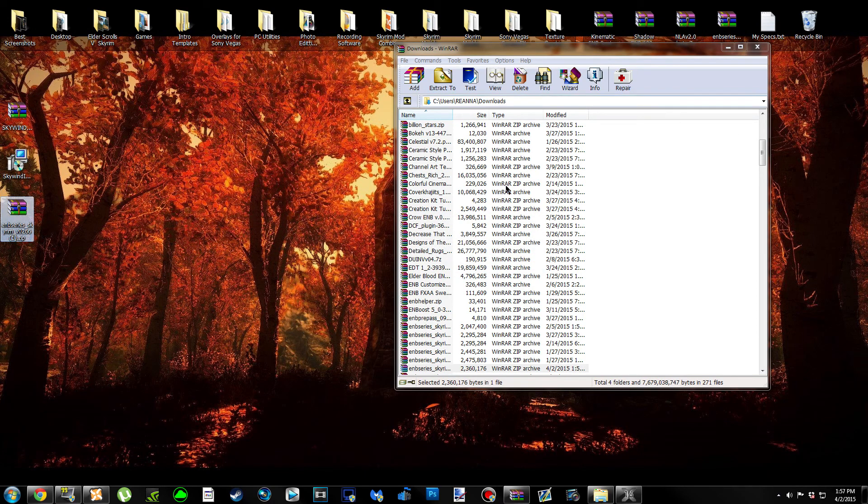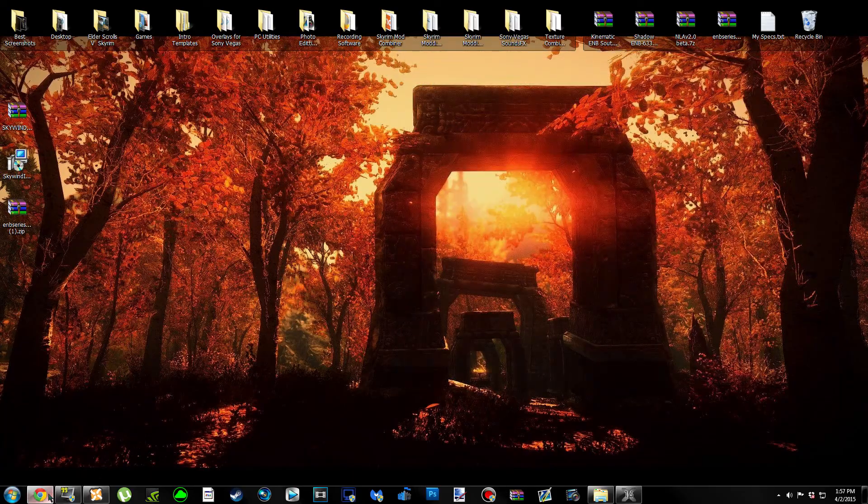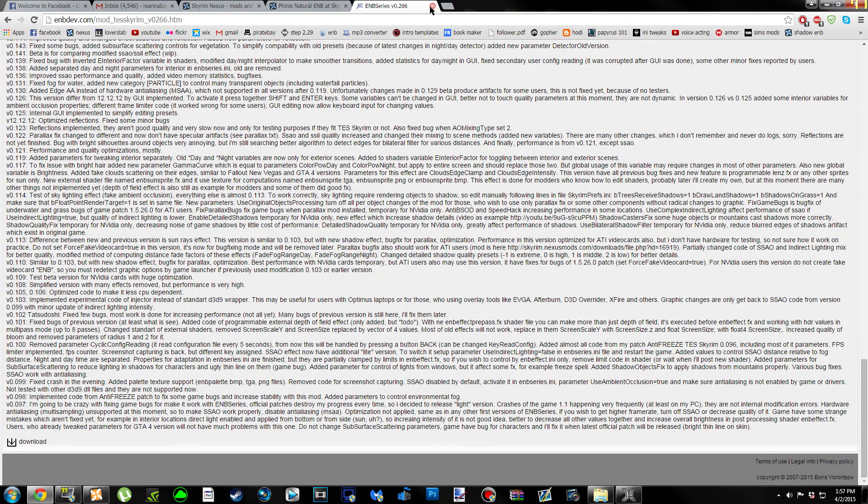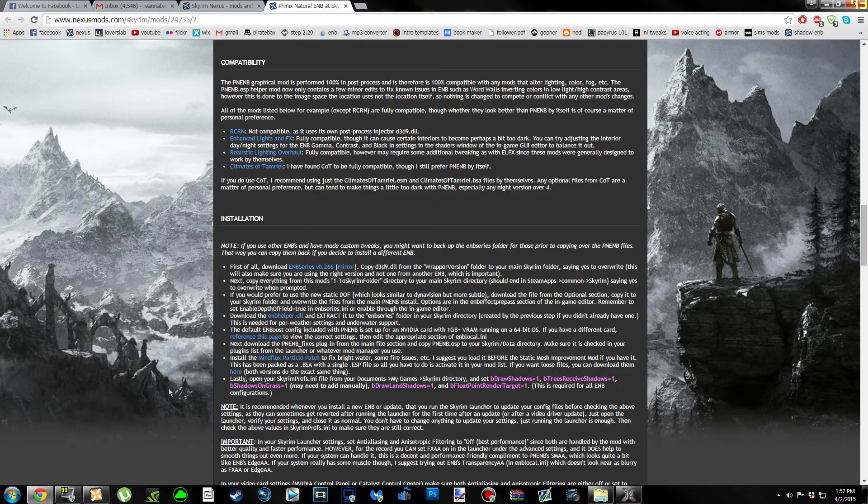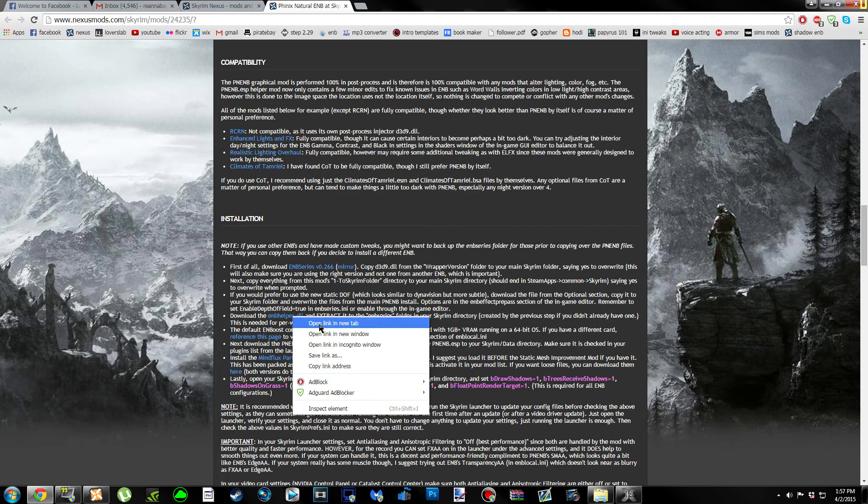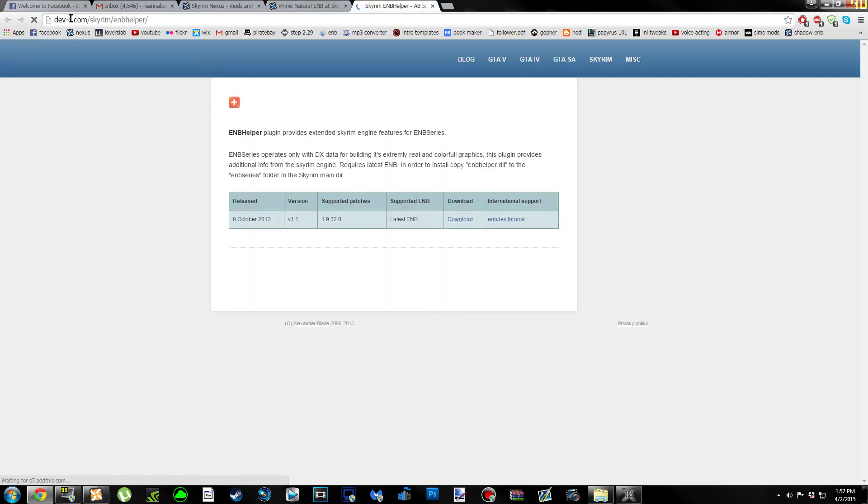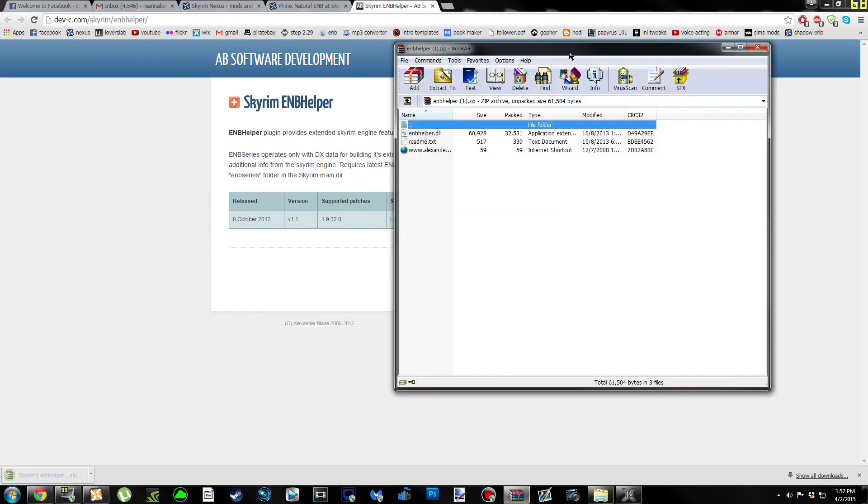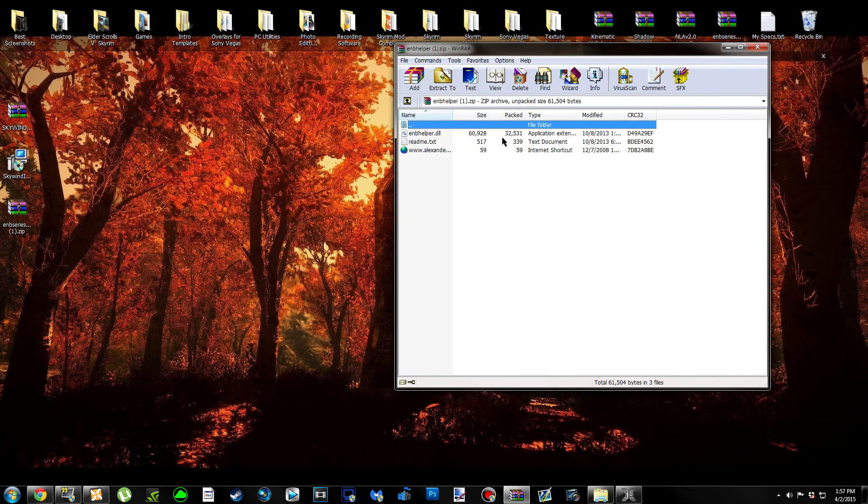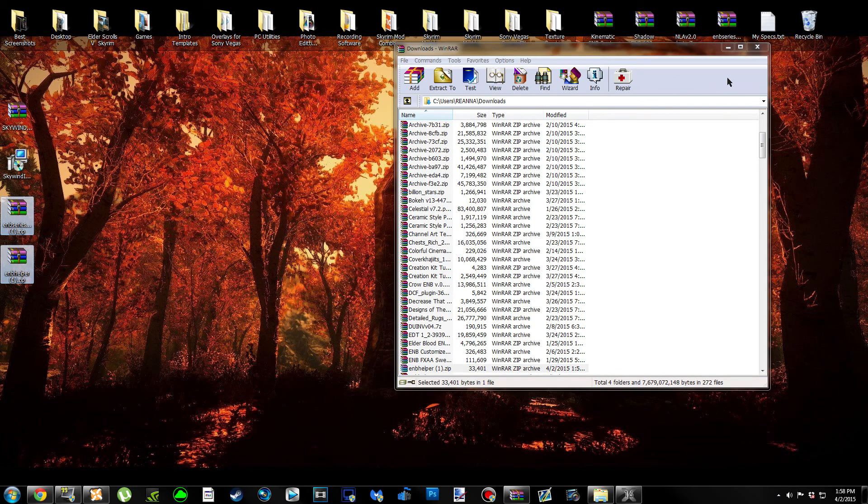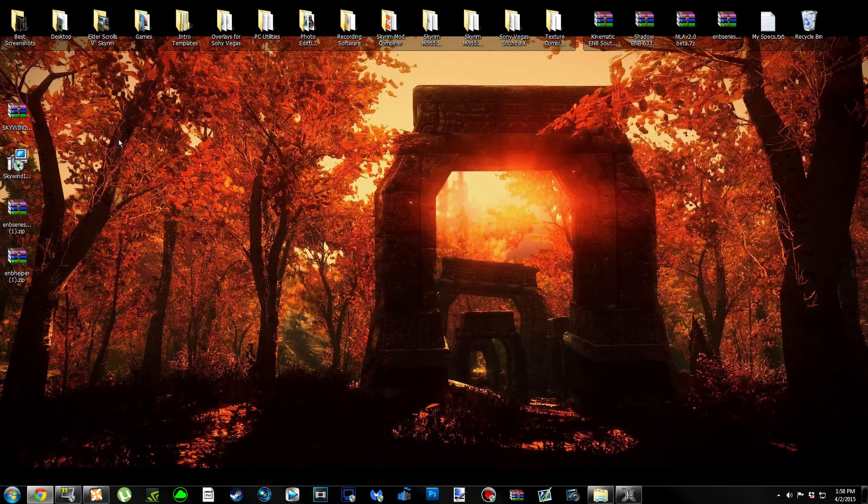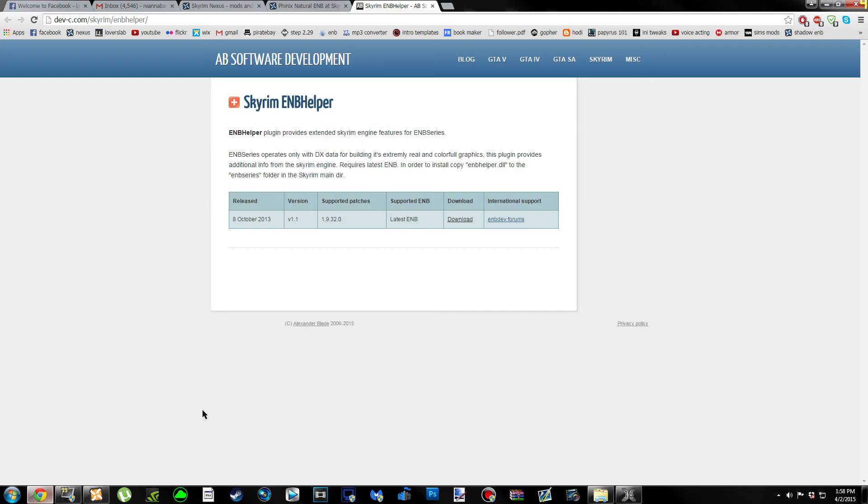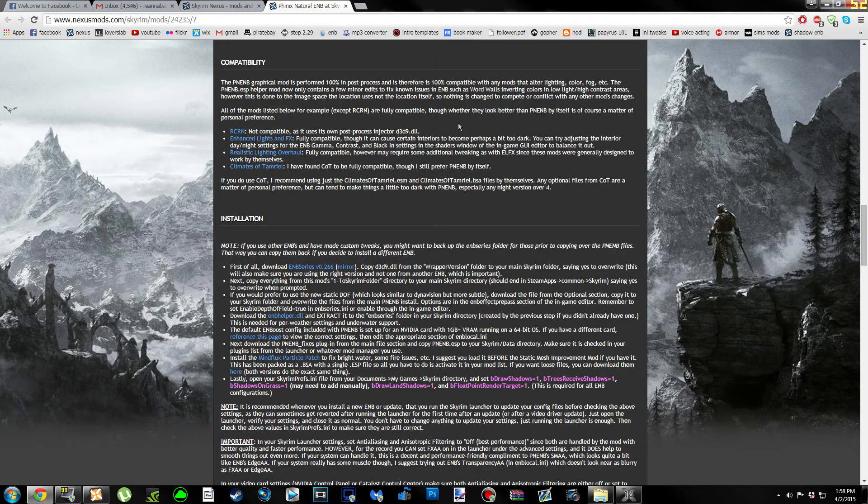We'll come back to that in just a second. We can close out of ENB dev because we're done with that. The next thing we're going to do is download ENB helper. Where it says enbhelper.dll in the blue, we can right-click it and open in a new tab. It's going to take us to a devc.com page. Under the Downloads section, click the Download URL and it's going to start instantly downloading. You're going to need an archive manager. Once you get a pop-up, hit Backspace and drag and drop the archive on your desktop.